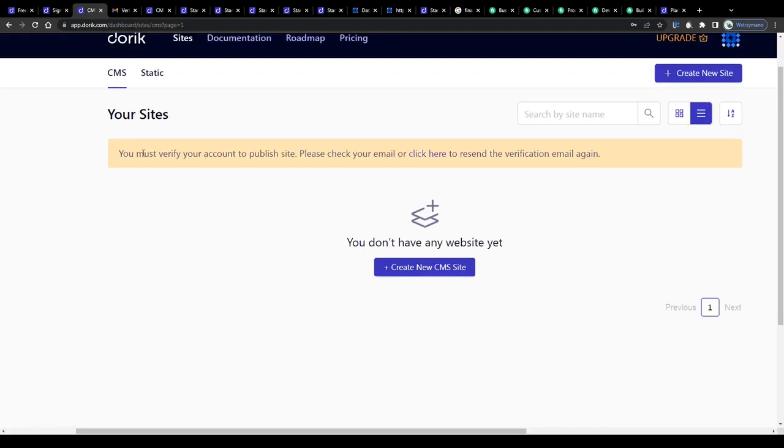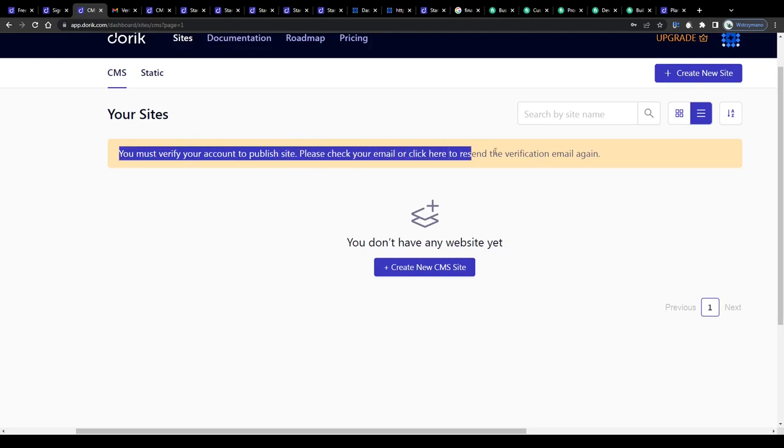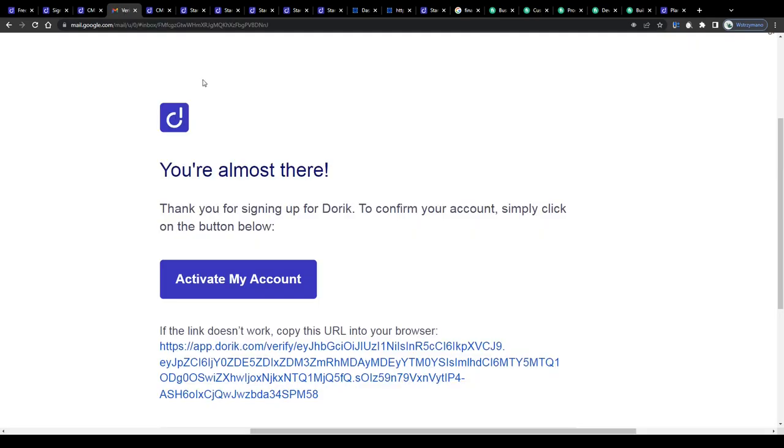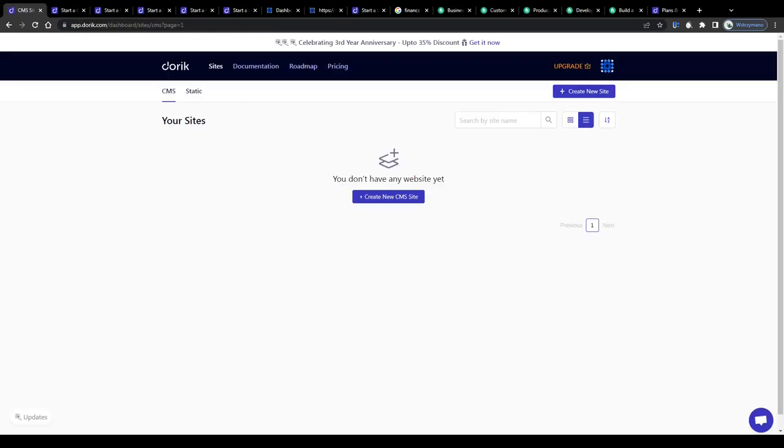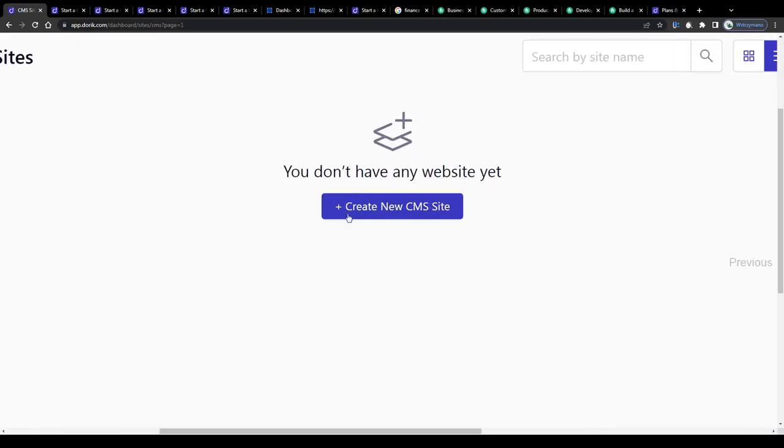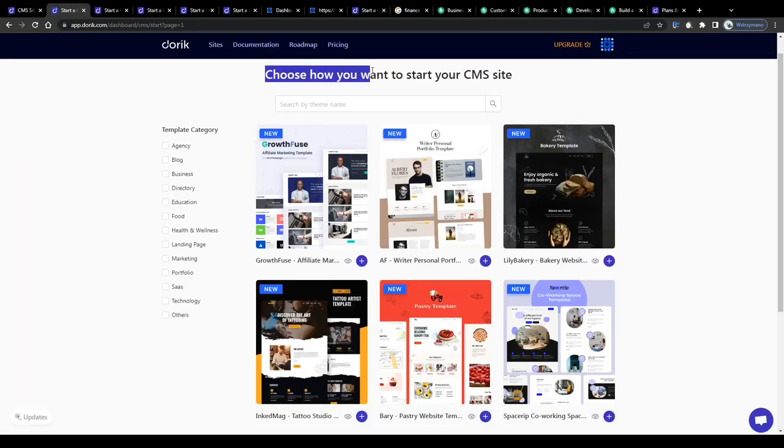Now before you can create your first site with their website building tool, you will have to verify your account first. You can do this by clicking on this activation link they will send to you via email. And once inside, click on this button here to start creating your site.